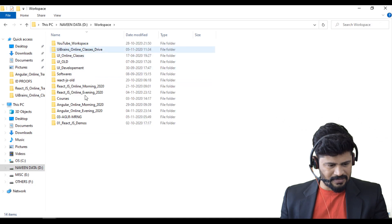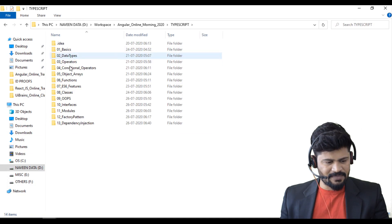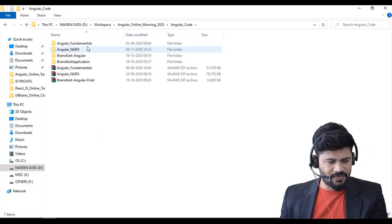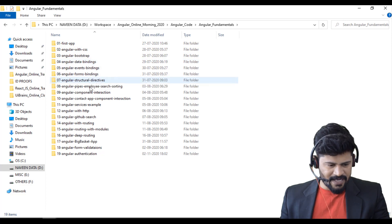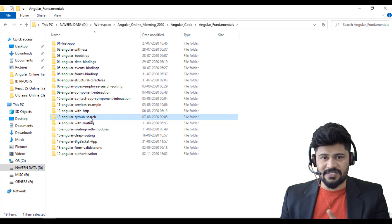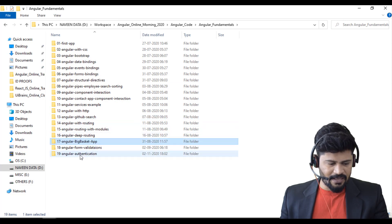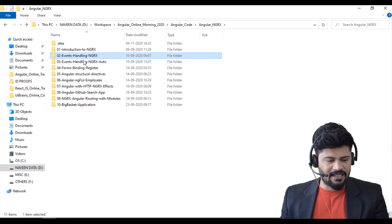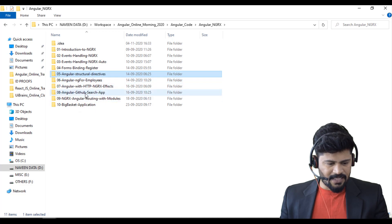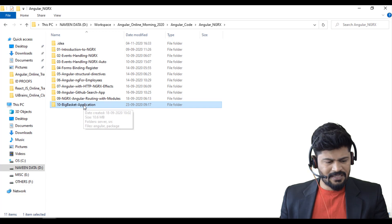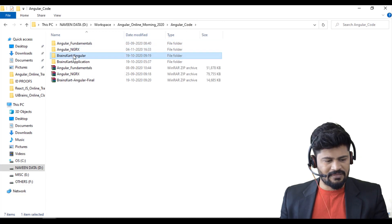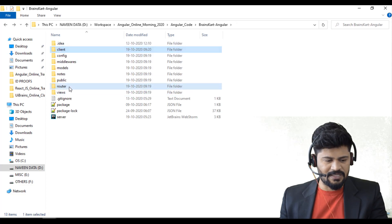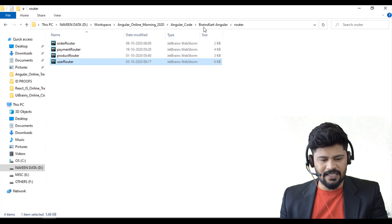I'll show you the source code — in the Angular Morning Batch folder we have TypeScript examples, Node.js examples, and the Angular Fundamentals module with data binding, events binding, a Contact App, GitHub search, Big Basket, and an authentication/events booking application. NGRX module source is also there. The major e-commerce application has a client and server with order, payment, and user routers.